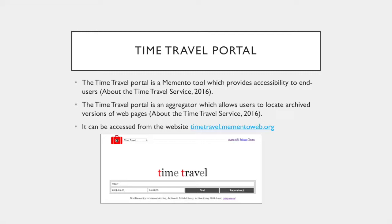The Time Travel Portal is a Memento tool which provides accessibility to end users. It is an aggregator which allows users to locate archived versions of web pages. It can be accessed from the website timetravel.mementoweb.org.